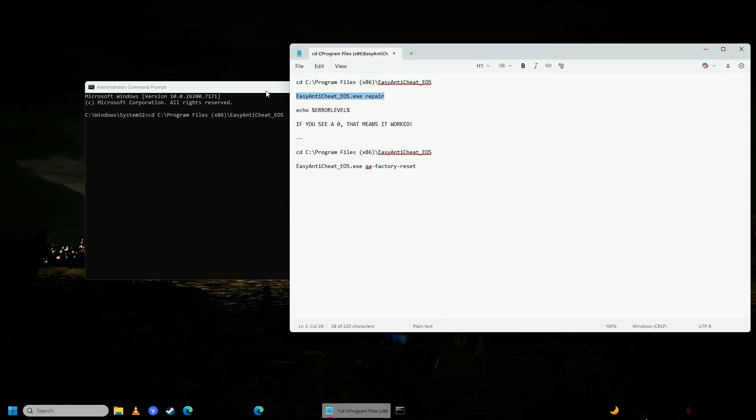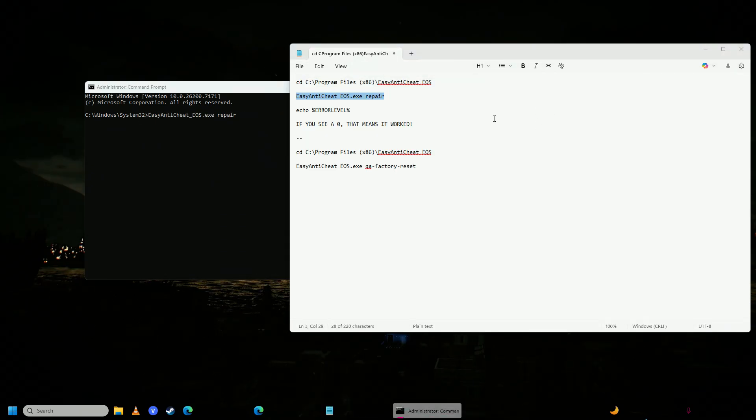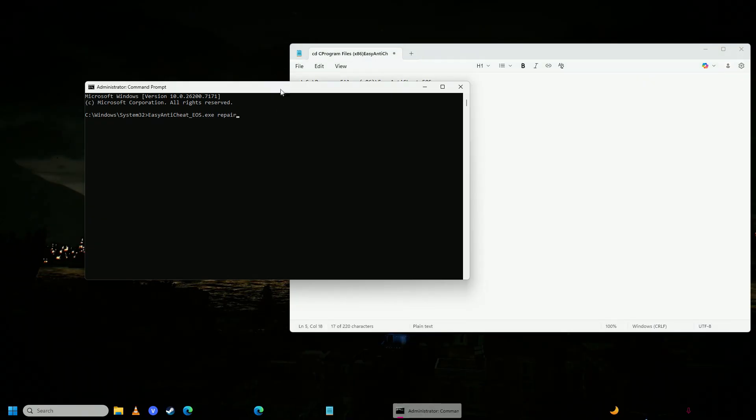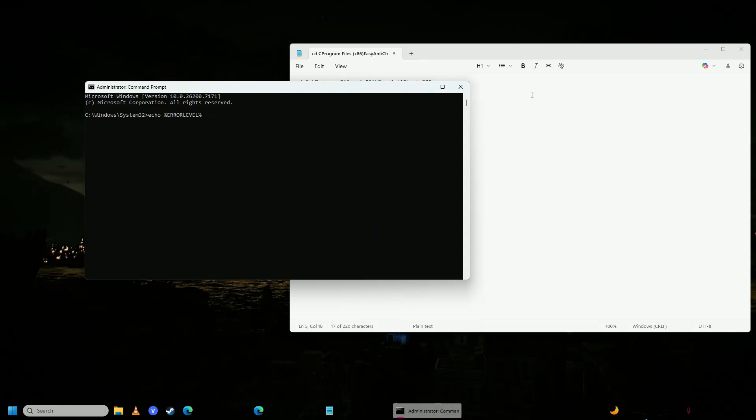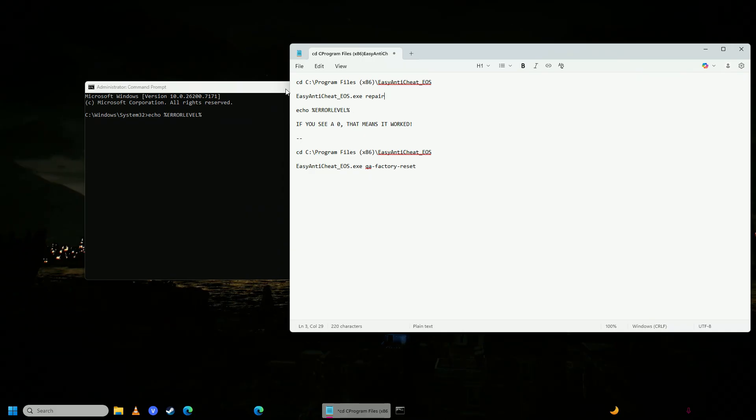After that, you're going to put this command in, and after you're done putting both of these commands in, then you're going to put this command in. When you put in this command, it will show you a number. So if it shows a zero, that means the solution worked, but if it shows anything else, that means it didn't work.